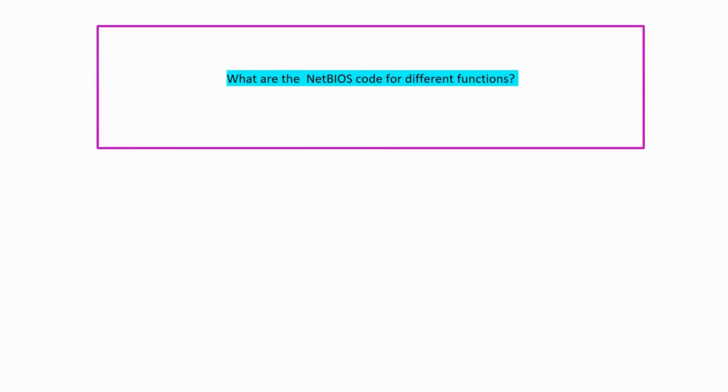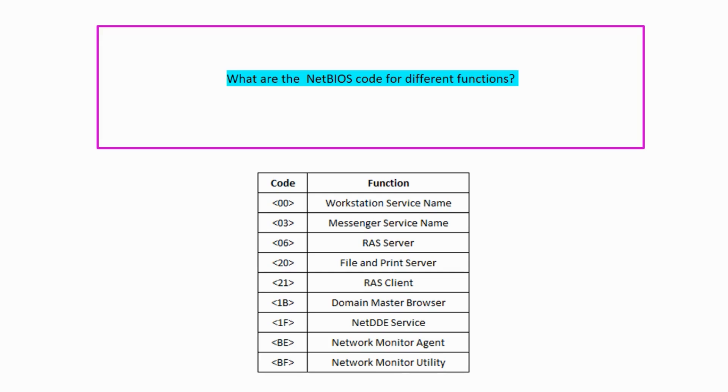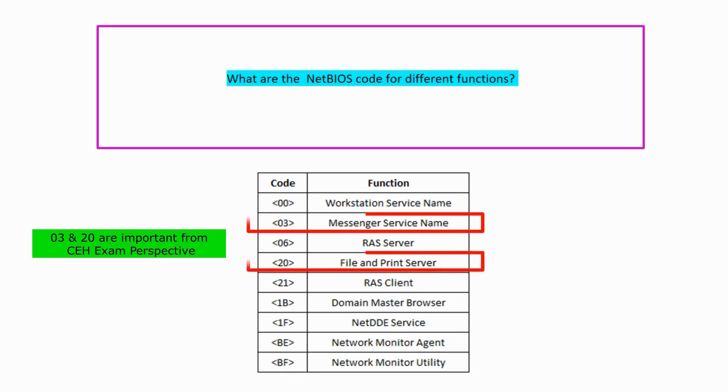So the question is, what are the NetBIOS codes for different functions? These are the important codes and their relevant functions. The most widely used functions are code 03 for messenger service name and code 20 for file and print server.